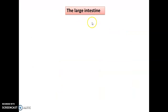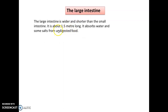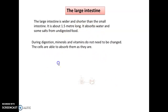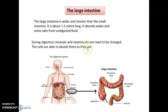The large intestine follows the small intestine. The large intestine is wider, shorter, and is about 1.5 meters long. In the small intestine the absorption of nutrients takes place, but in the large intestine it absorbs water and salts from the undigested food. During digestion, minerals and vitamins do not change their properties and need to be absorbed as they are. The large intestine starts where the small intestine ends.